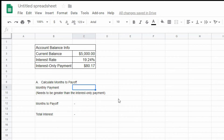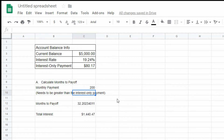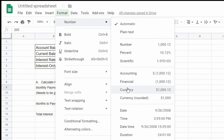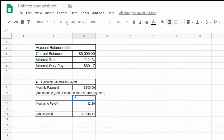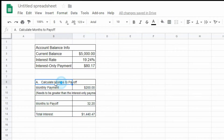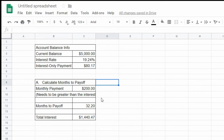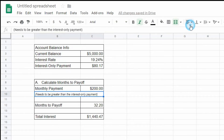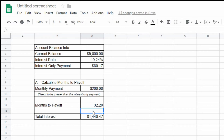To test this out, let's enter $200 as the monthly payment value. This table will then show how many months it will take to pay off your current balance with a $200 monthly payment. Format the months to pay off value as needed. If you would like to convert the months to pay off value to years, then use the ROUND function to do so.